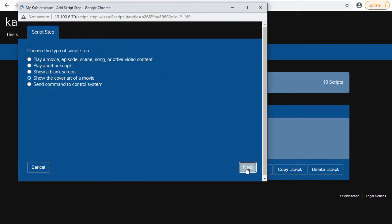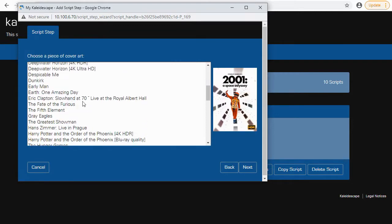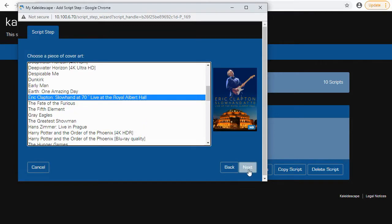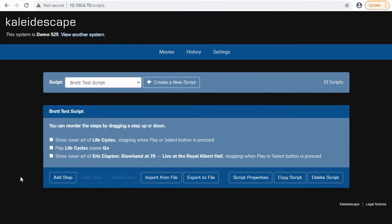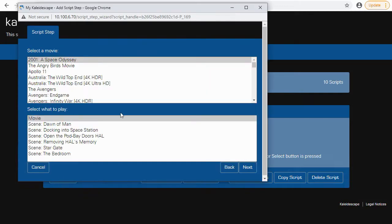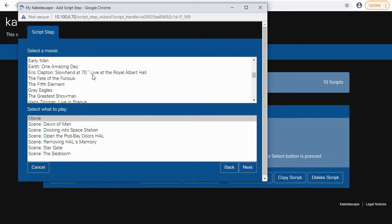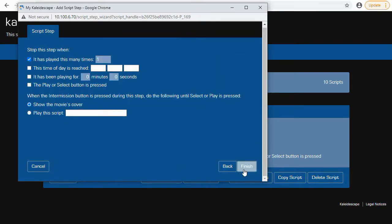We are done with one scene. Let's do the cover art of a movie again. Hit Next. This time let's go ahead and do a little Eric Clapton. Concerts are actually something everybody thinks about us for movies, but especially right now when people can't get out as much as they have in the past, concerts are a great way for people to watch on their Kaleidescape system. People do it a lot. We've got a lot of great concert content, much of which has never been released on disc. So add the step, get to the scene, go back to Eric Clapton, and let's go ahead and play a little Layla. Hit Finish.